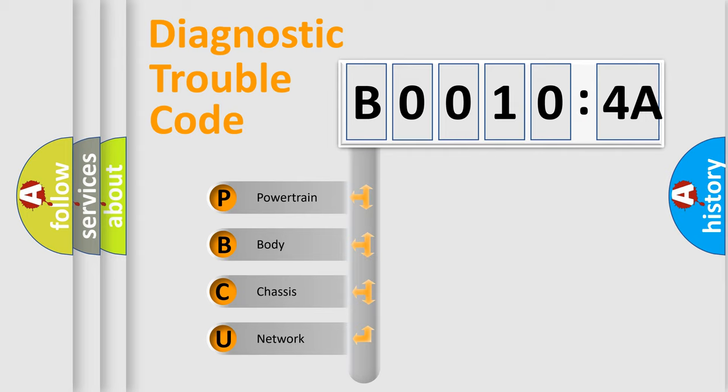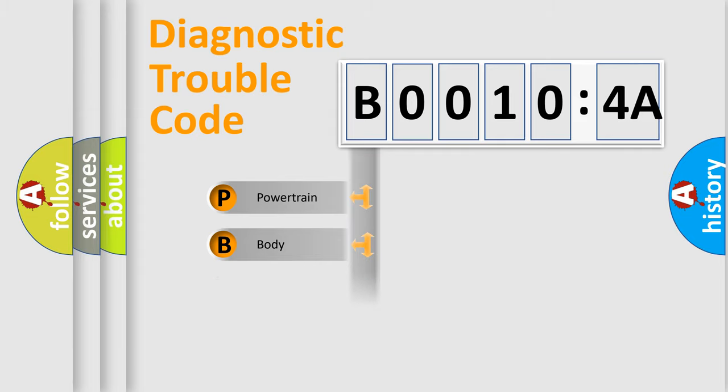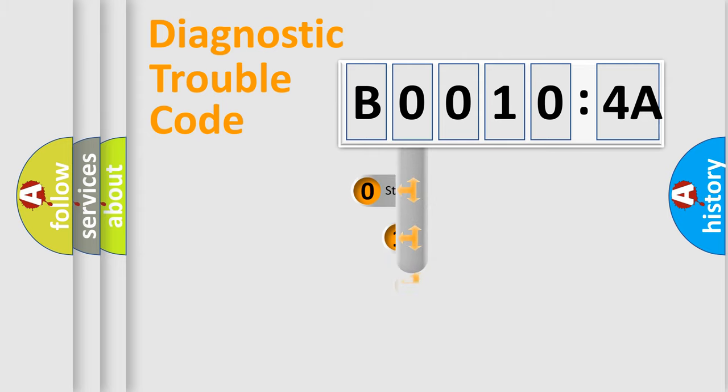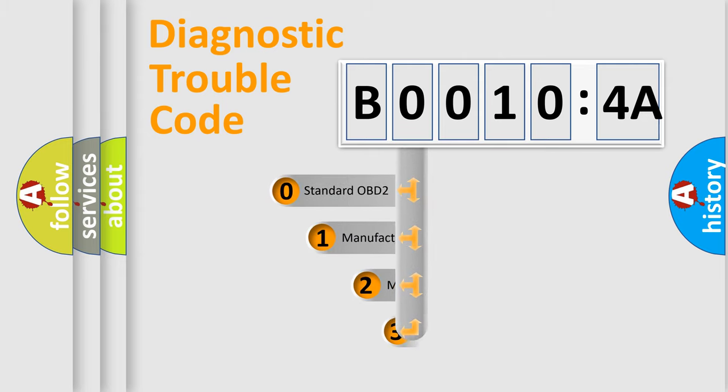We divide the electric system of automobiles into four basic units: Powertrain, Body, Chassis, and Network. This distribution is defined in the first character code.